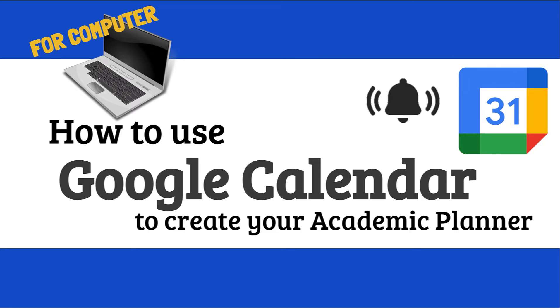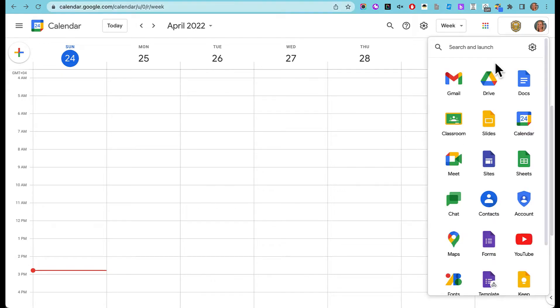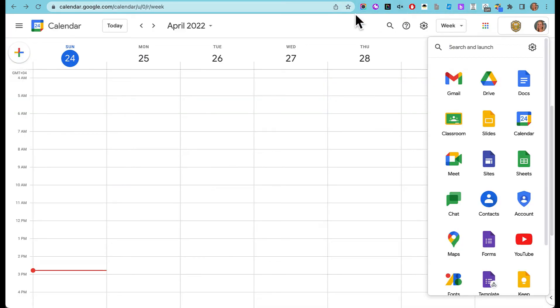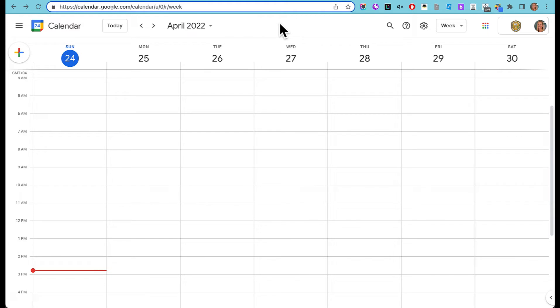I'm going to show you how to use Google Calendar to set up your academic planner on a computer. On your computer, there are a couple of different ways that you can find your calendar. You can go to the nine-dot menu up here and look for calendar inside Gmail or Drive. You can also go to the URL bar up here and just type calendar.google.com.